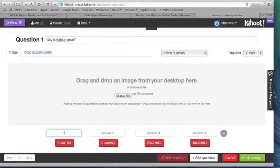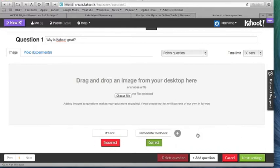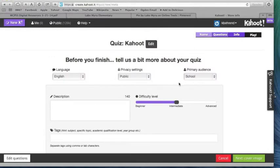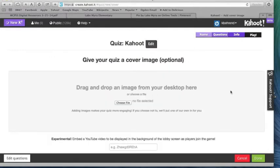You can put an image here if needed. For answers, put "it's not" as one option, and "immediate feedback" as the correct answer. Get rid of extra choices since I only want two. I'm also going to change my time limit down to 10 seconds, then click Next. These are settings I can put on it — I'm going to leave them as is. I can upload an image here as the cover to my Kahoot. Be sure to use Creative Commons when using images from the internet. Click Done.